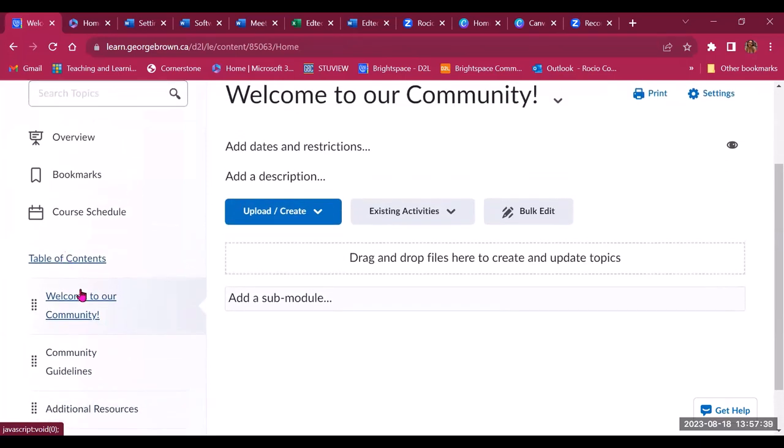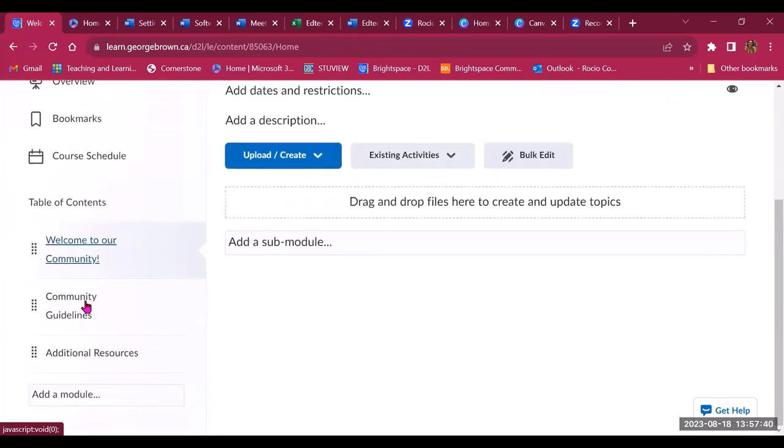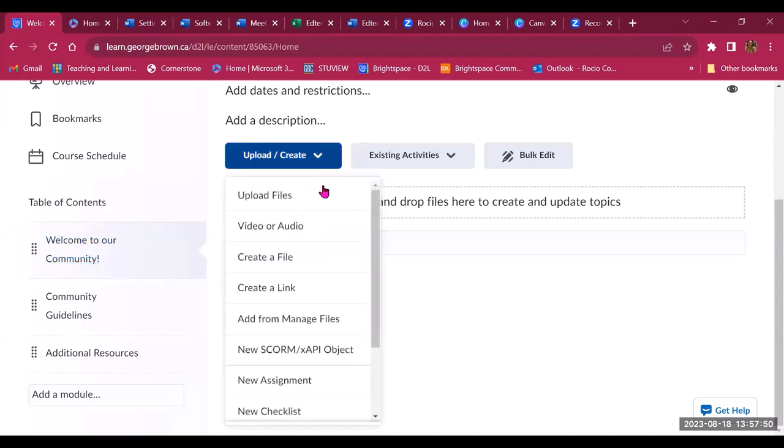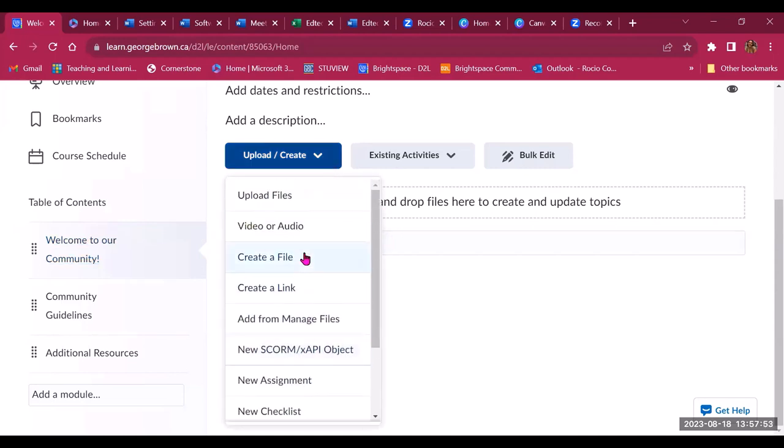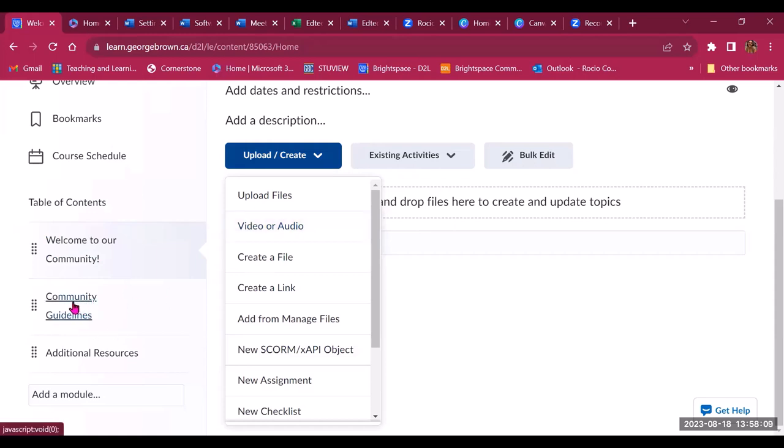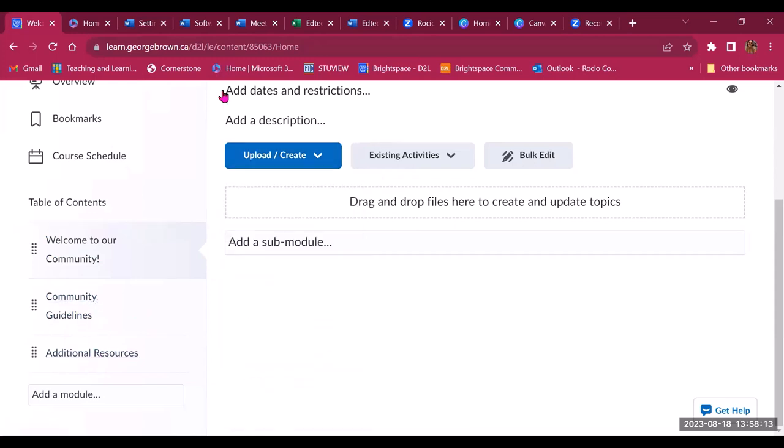So welcome to our community. A message that includes the purpose of the community and important information about the leaders of the community, for example. And you can always use the video tool, which is one of my favorites. And there is a video tool in Brightspace that allows you to record yourself giving an introduction, for example, to the community. So it gives the community a more personal touch. You can also have an area for community guidelines and instructions, an area for additional resources.